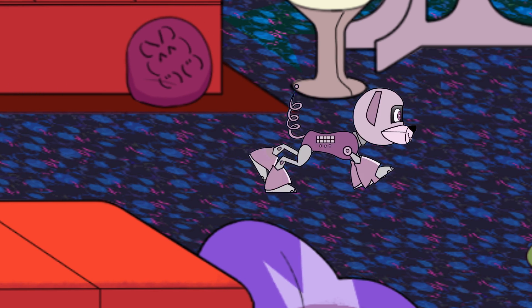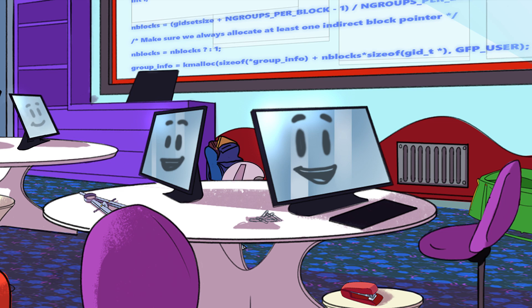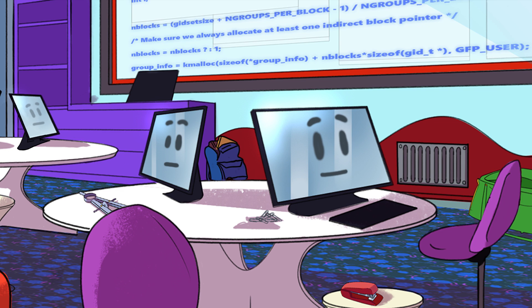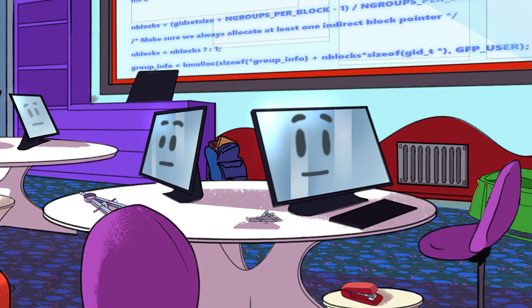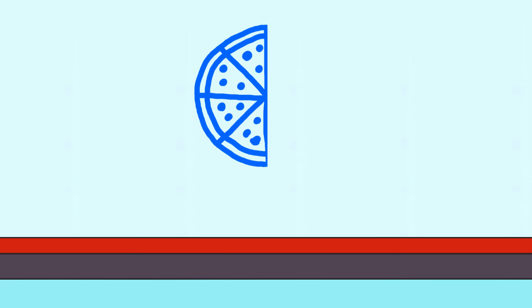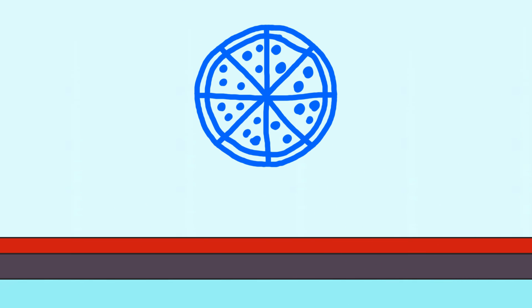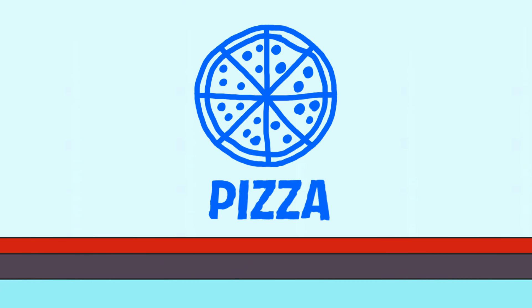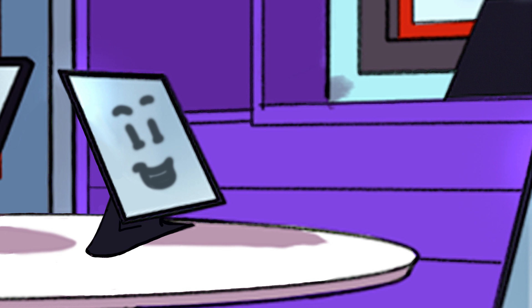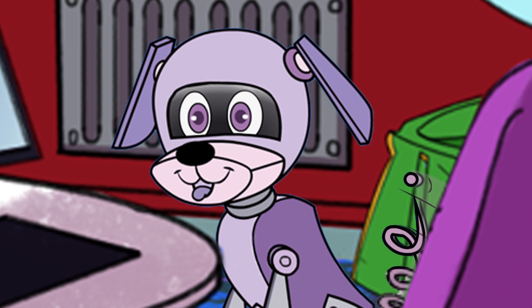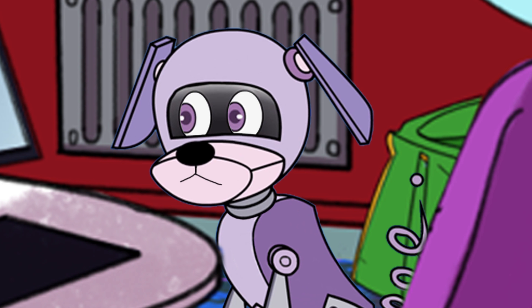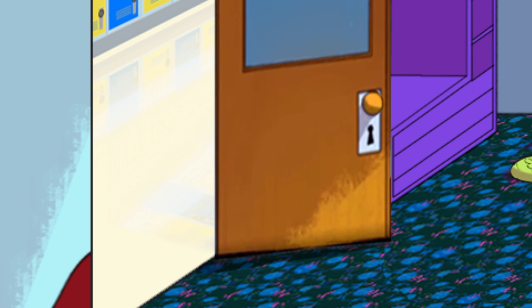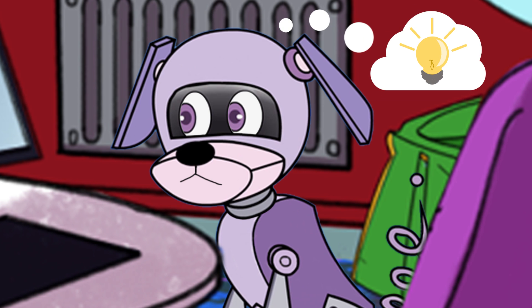Hey, it's robot puppy! Oh hey, robot puppy, what is it? What are you trying to tell us? What is that? Is that a new coding language, Dylan? That says pizza! Oh, I knew that!